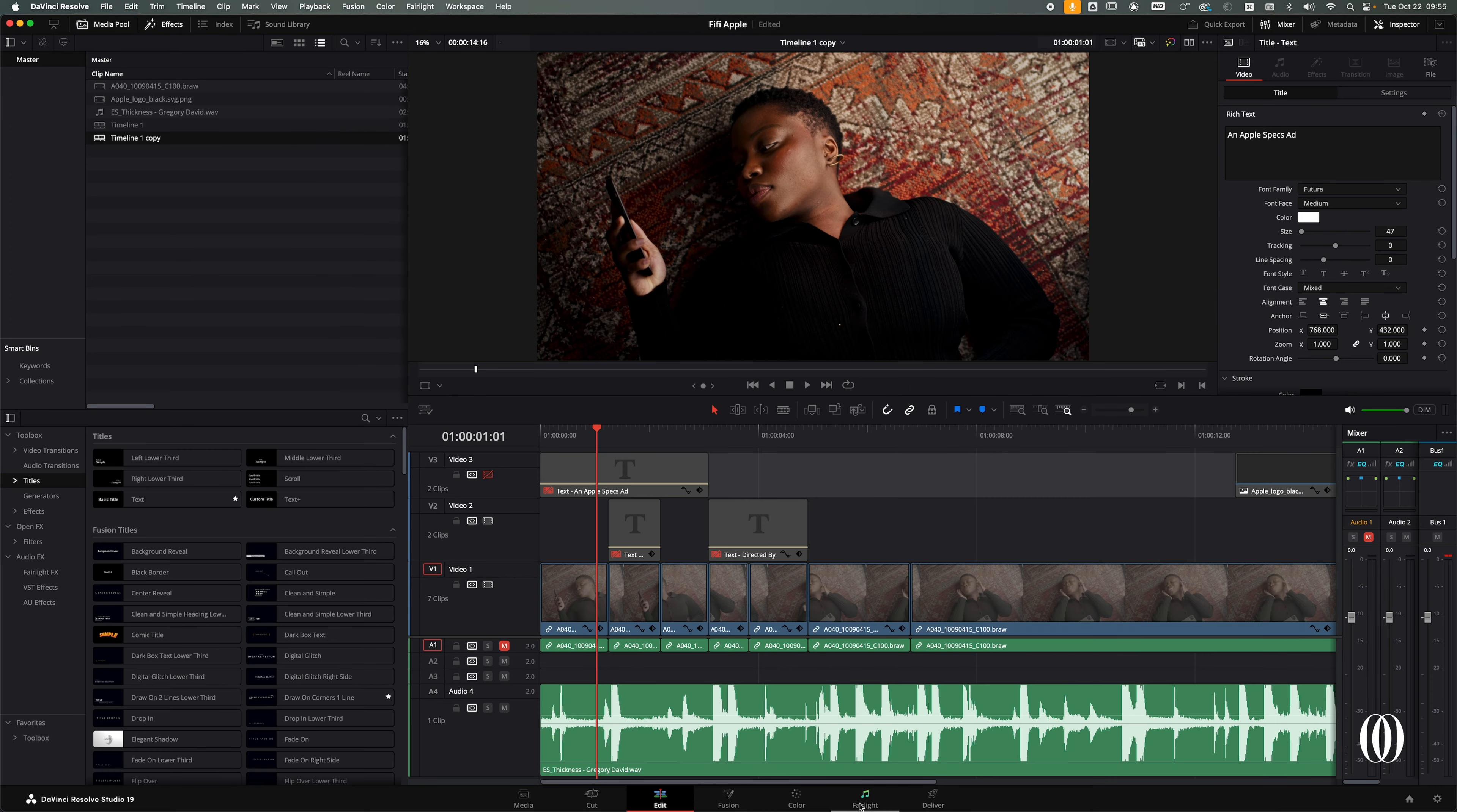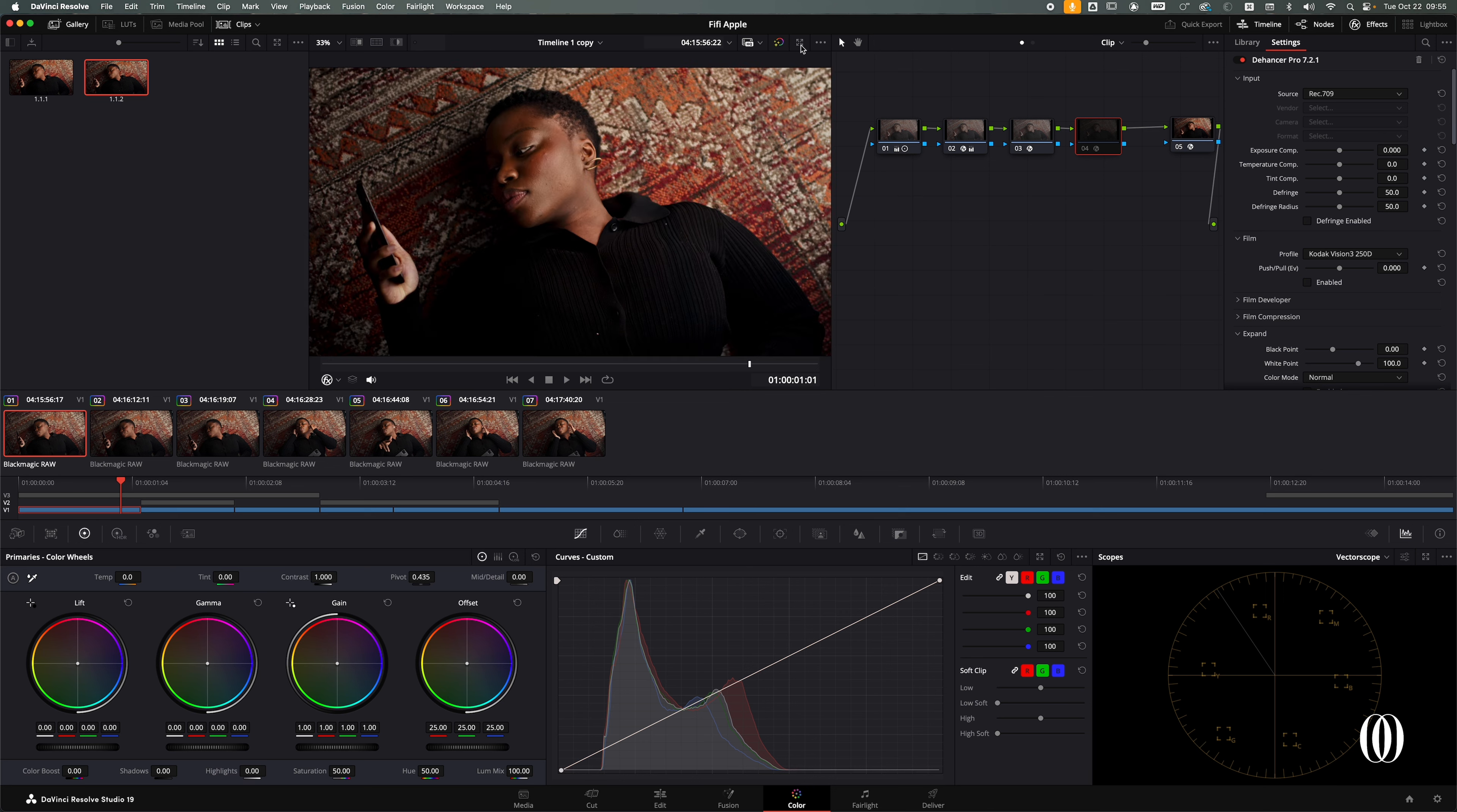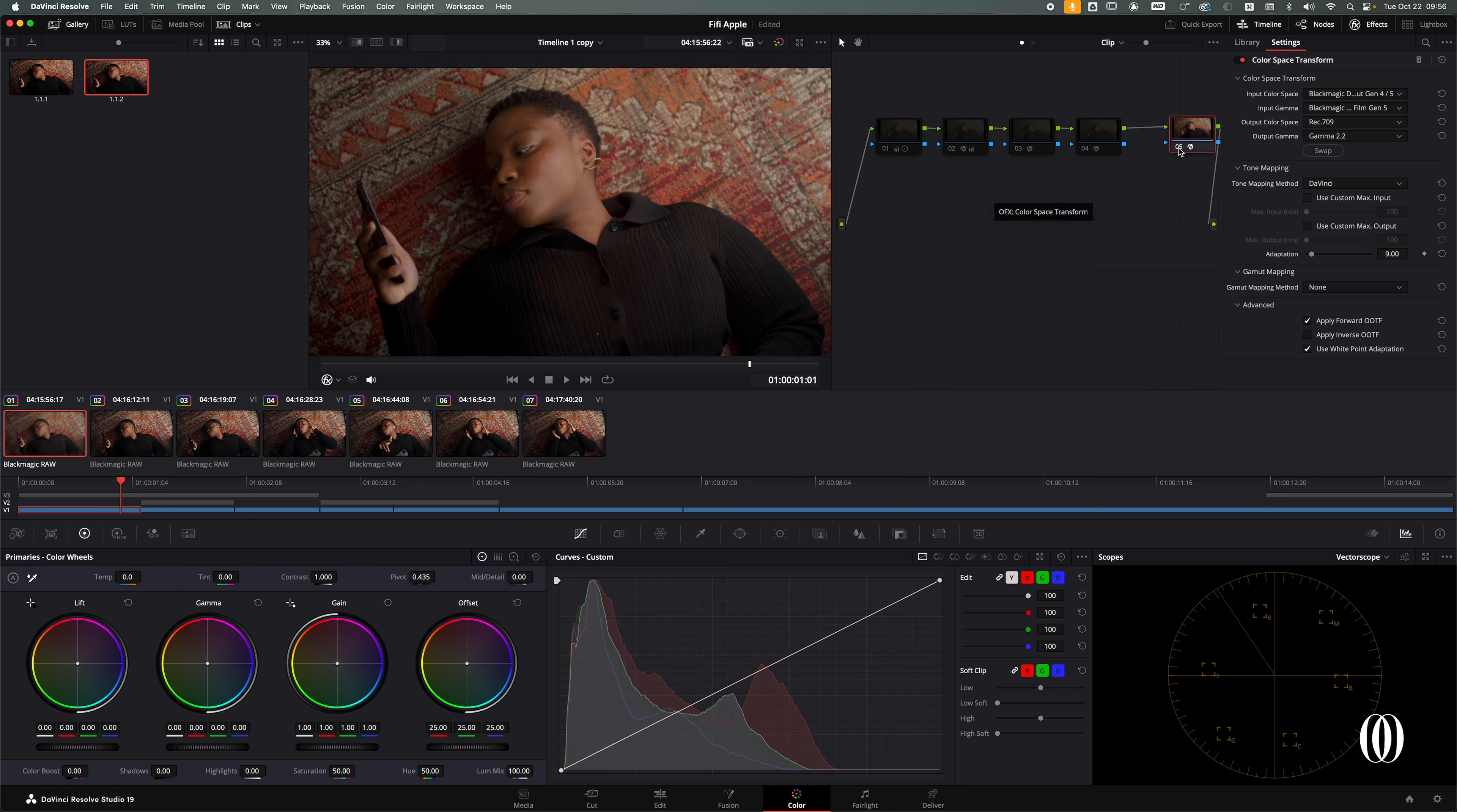In DaVinci Resolve, we're going to go on the color tab and this is the last edit, the last grading. This is the before, we shot in RAW. I'm going to show you my process. The first thing that I did, I threw the color space transform on it to transform my file.